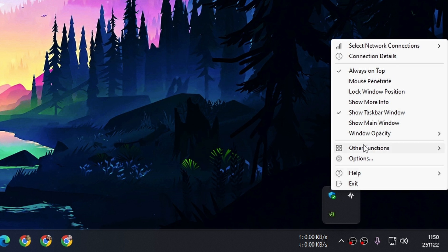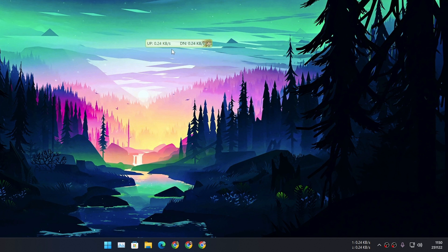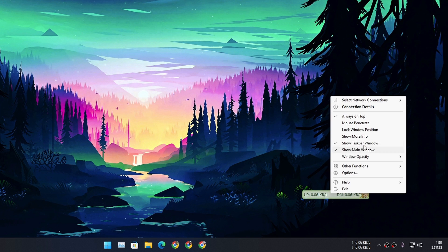And you'll get a bunch of options. By default it will show you the main window, the floating window just like this. So these are two main options that you want to play with.